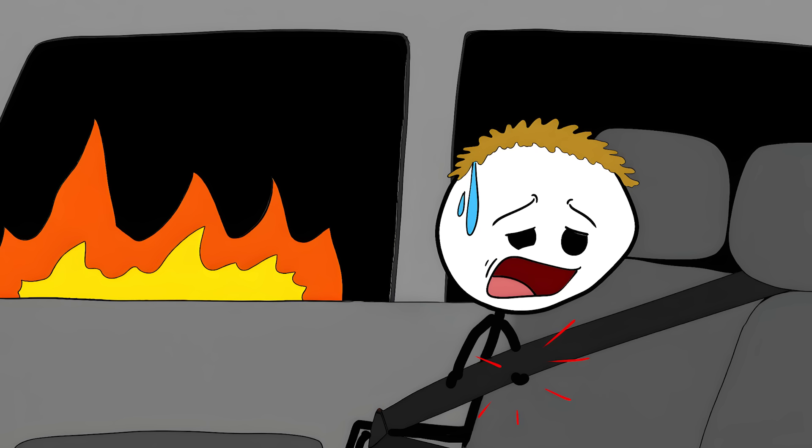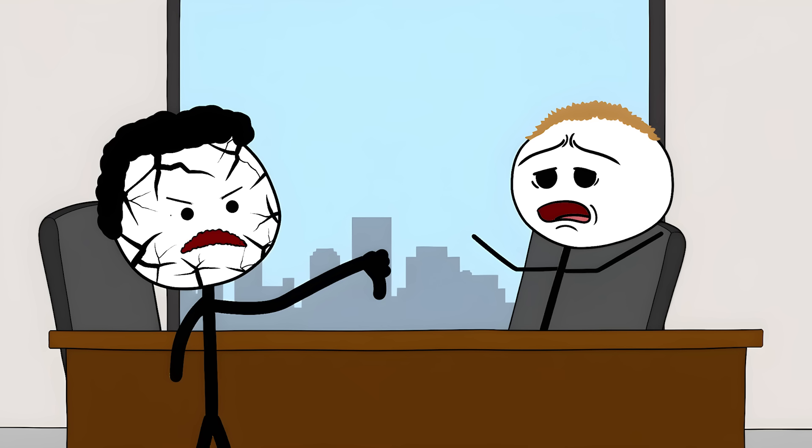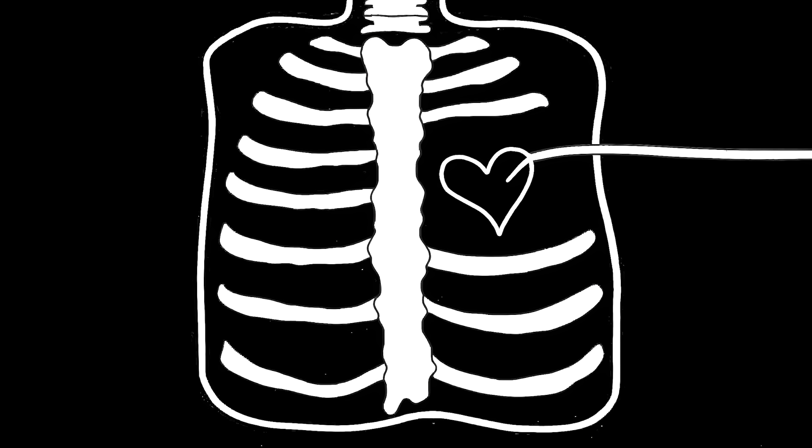Before him, car companies thought seatbelts would trap people. Stapp's shattered bones proved them wrong. Number 9. The Heart Invader.